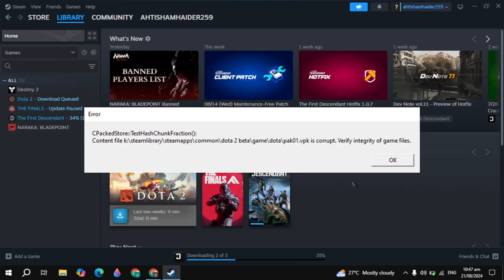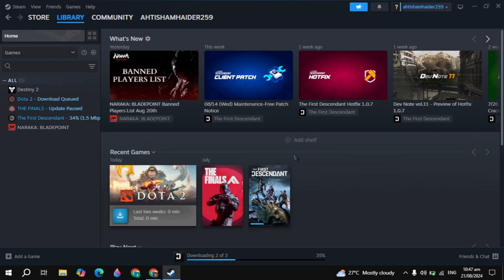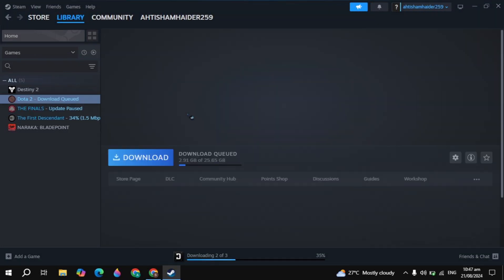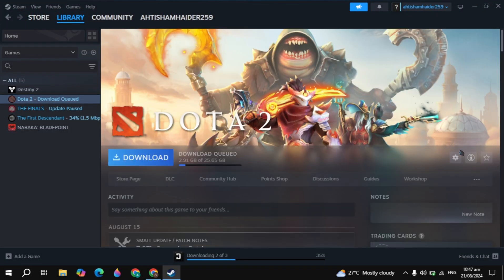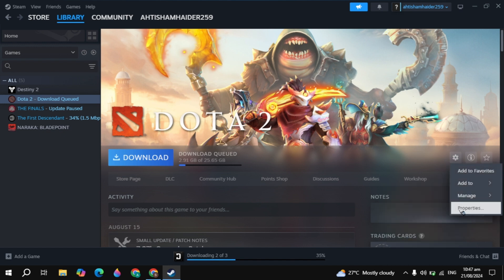Hi everyone. In this video, I will show you how you can fix the Dota 2 content file VPK is corrupt or verify integrity of game files error. I will show you guys 6 effective solutions to fix this problem. Let's get started.